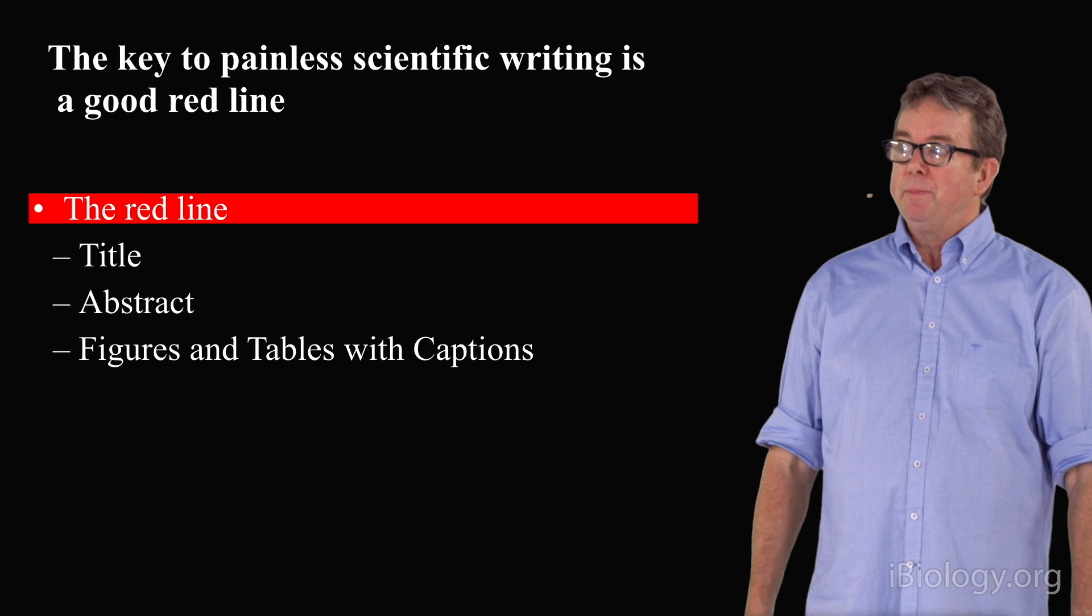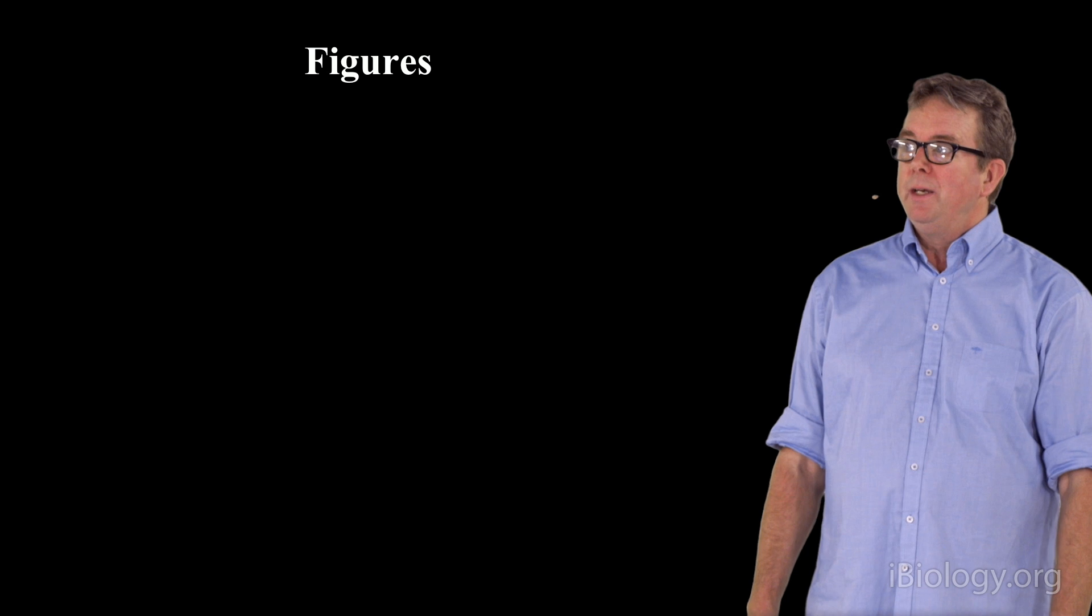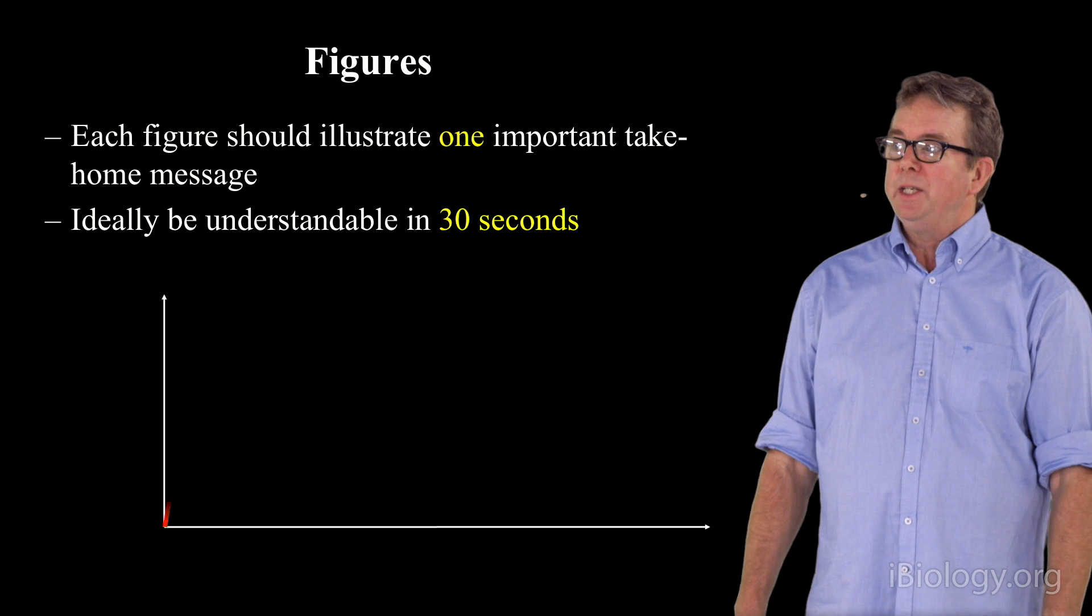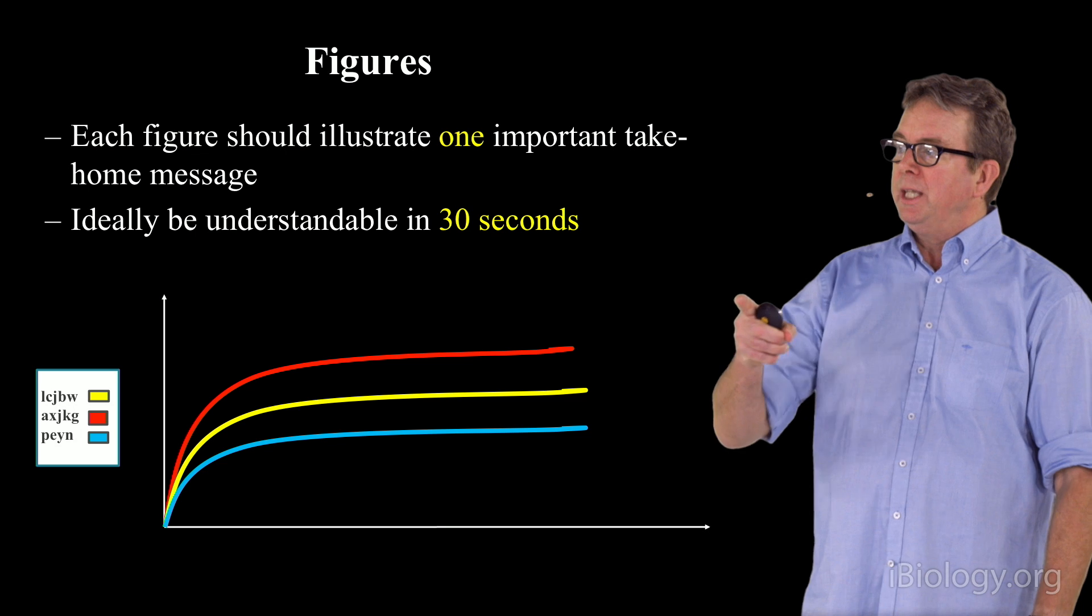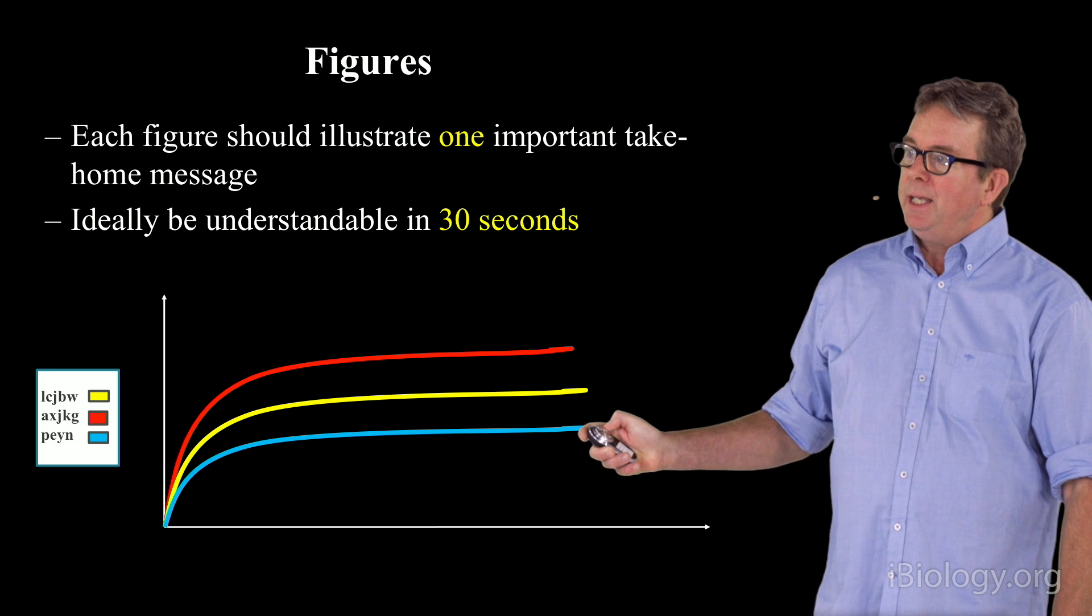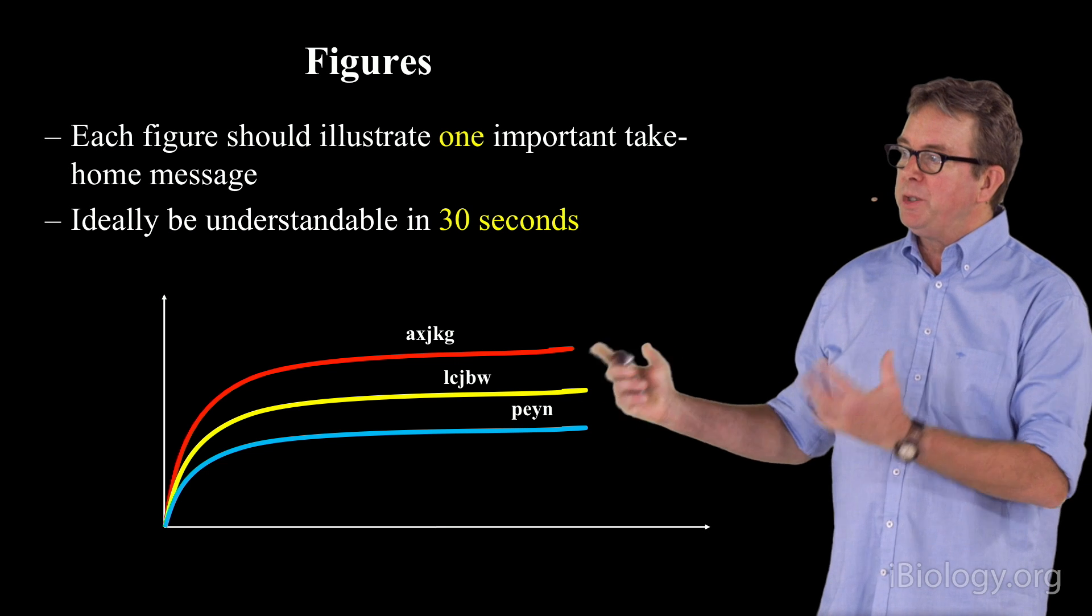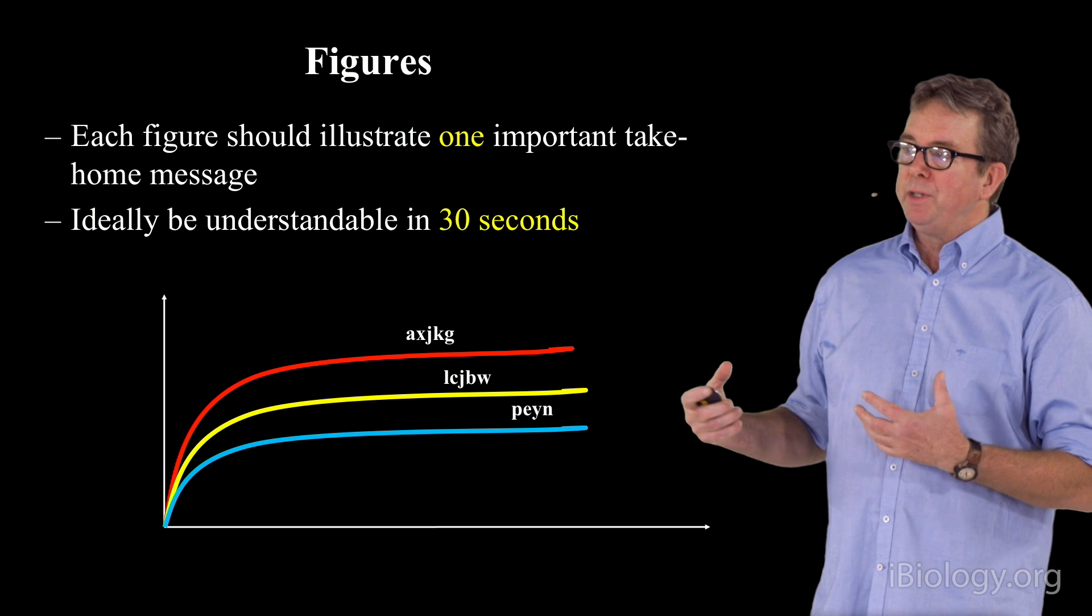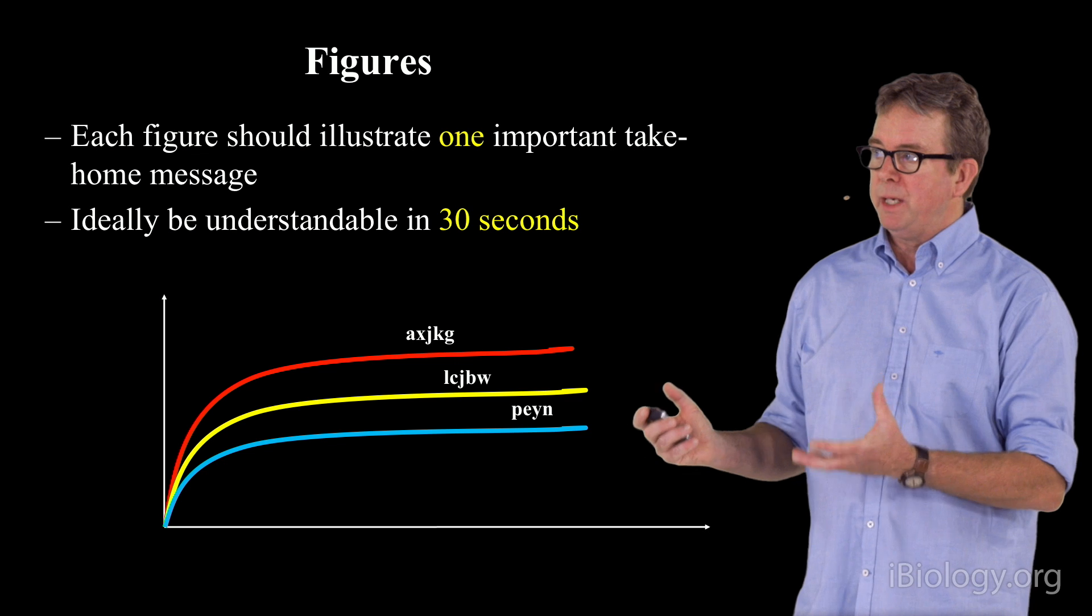Sometimes you can get a figure to articulate a take-home message in 30 seconds with some simple tricks. For example, that 30-second rule is not going to be matched by this particular figure, which is produced by commercial software, where there's a legend produced on the far axis which gives you the information to understand the three different colored lines here. If you had simply labeled those lines directly, putting the labels right on the line, you could have picked up exactly what that figure says in 30 seconds. So, small changes in a figure can have a dramatic influence on how fast it takes a reader to understand what the take-home message is.